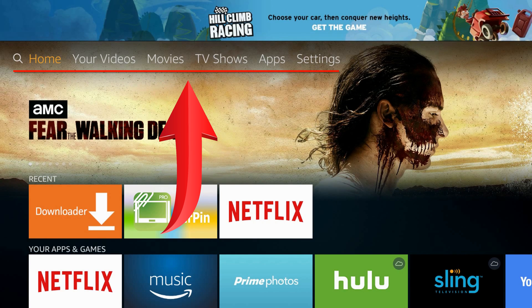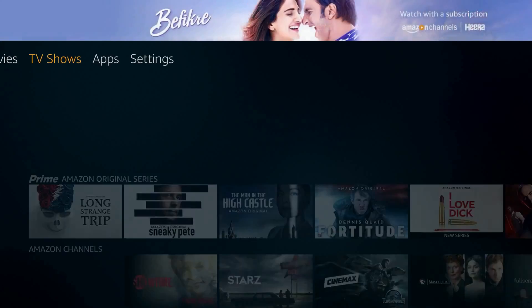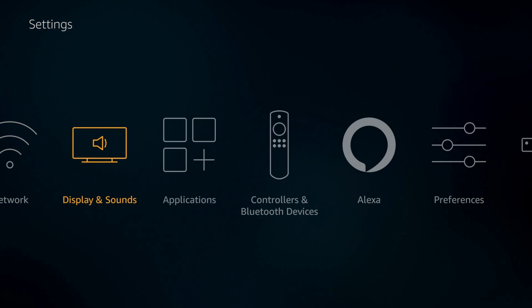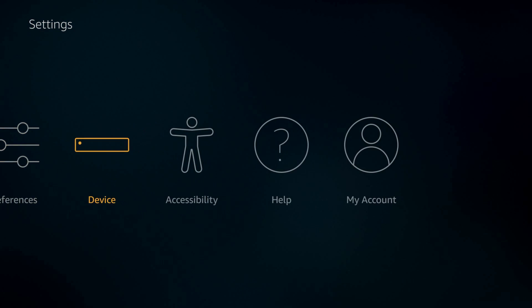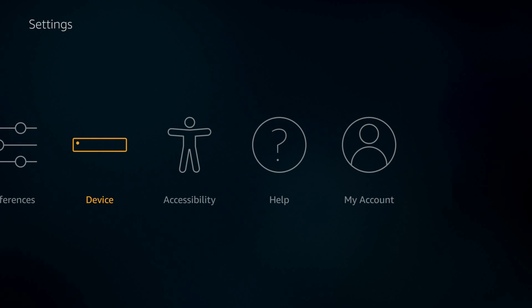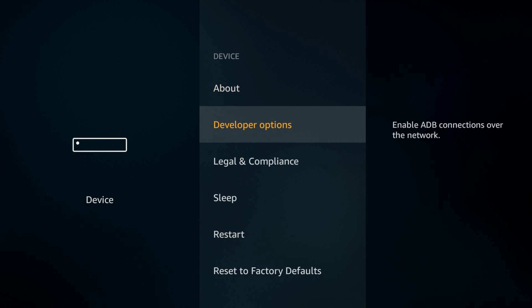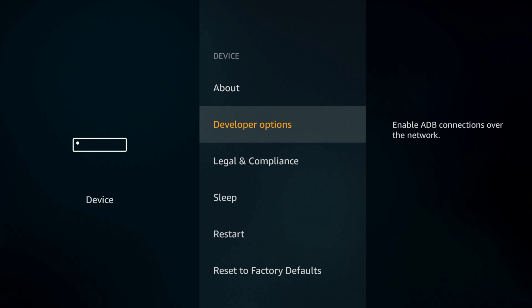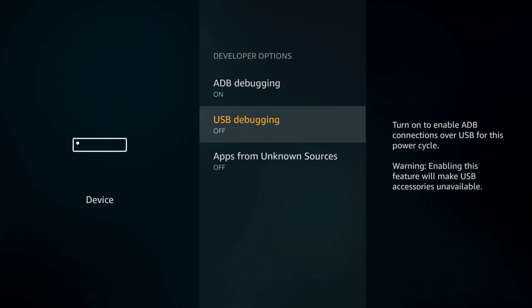From the home screen's top bar, navigate to Settings, then Device, then Developer Options. Turn on ADB debugging and Apps from Unknown Sources.